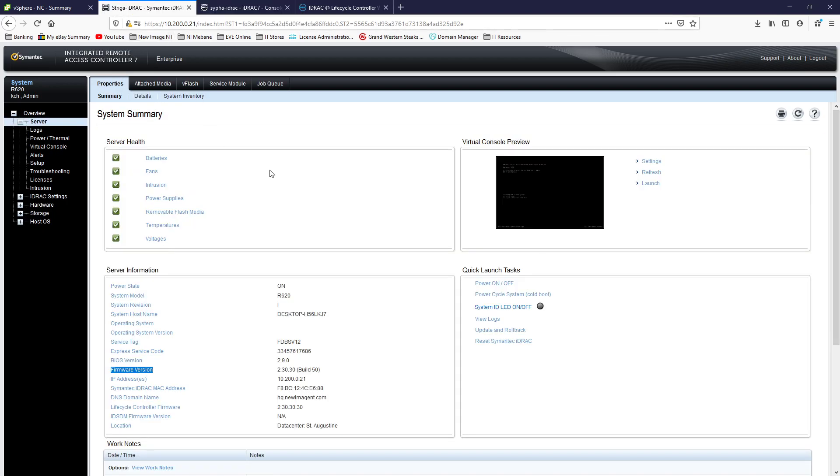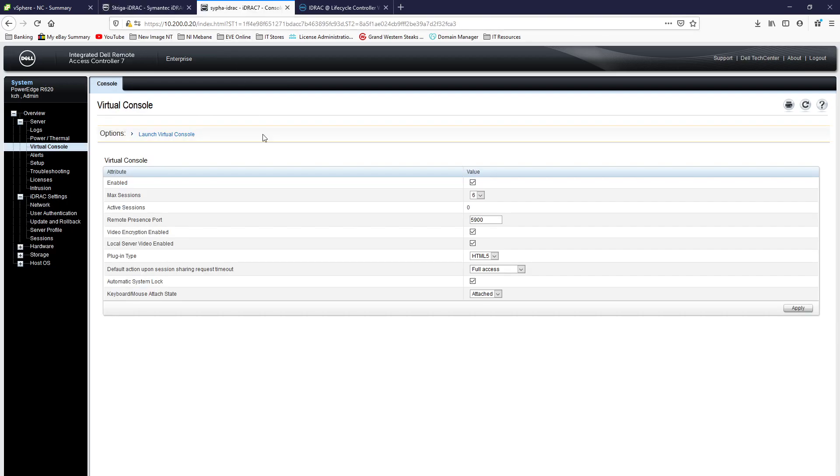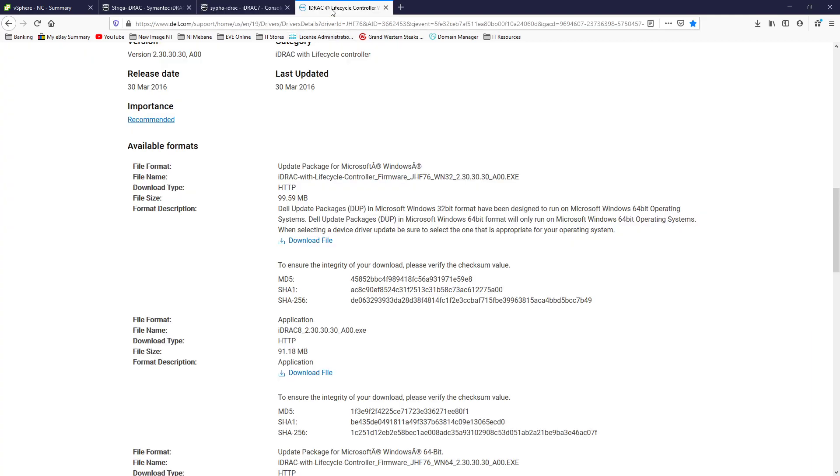So yeah, that's it. iDRAC7, no Java, HTML5. This is the plugin you'll need. Well, the firmware you'll need.